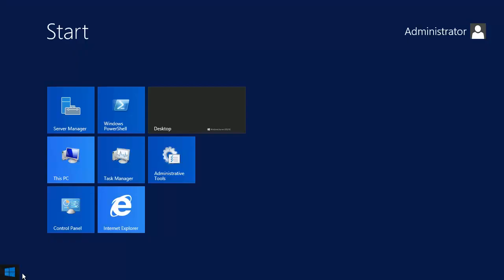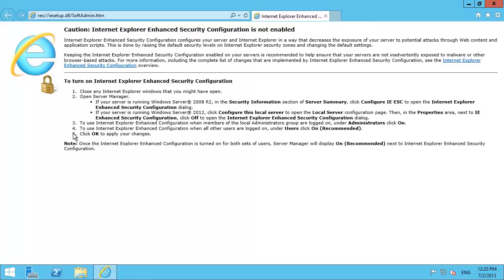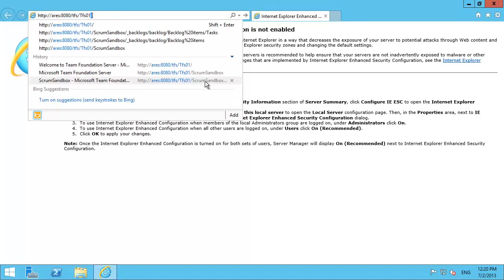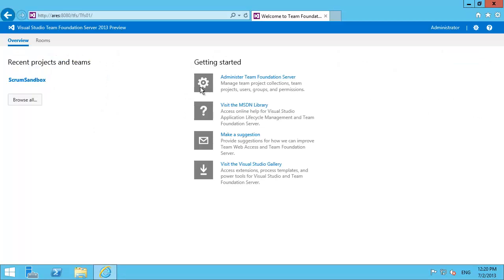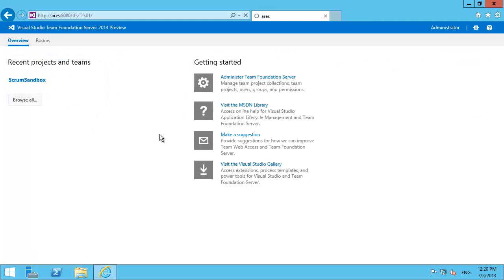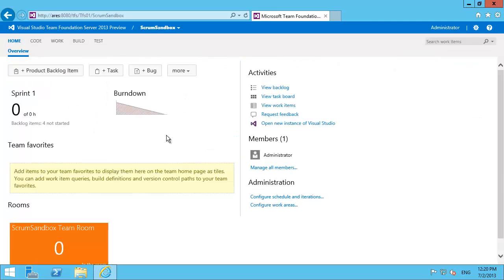One of the awesome new features in the new Team Foundation Server 2013 preview is the Agile Portfolio Management Tools. So let's have a walk around the new features.